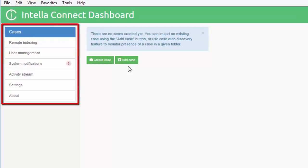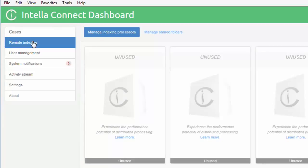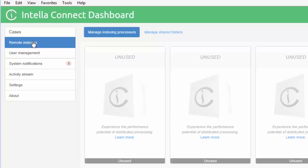However, for now we'll cover the other tabs shown on the left. The remote indexing tab lets the Intella Admin set up remote processing systems which run the indexing and processing tasks when a case is created in Intella Connect. Note that remote processing is designed so each processing station indexes a separate case independently. Remote processing is not distributed processing where several processing stations index the same case simultaneously.